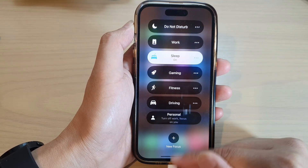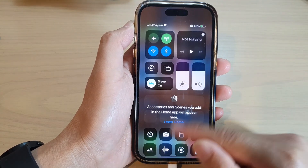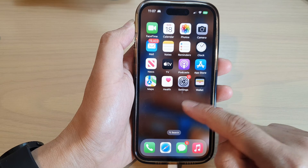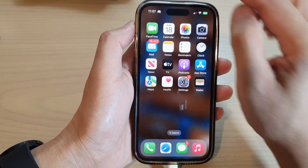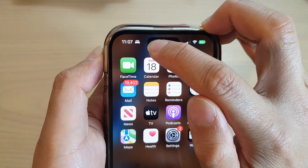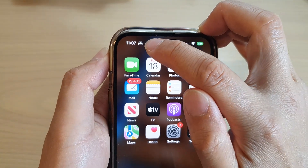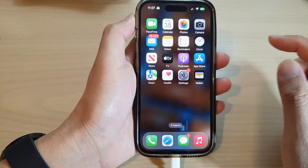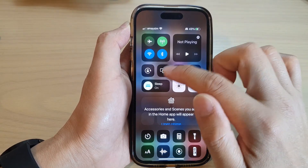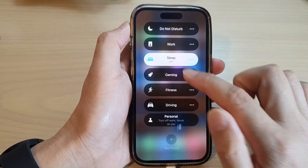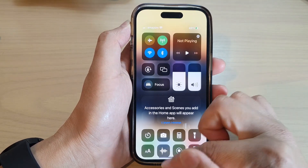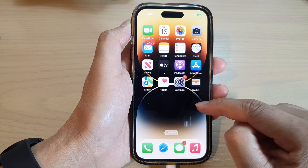Now once it is turned on, you can see my background has changed and there is a sleep focus icon right next to the clock. Now if I turn off my sleep focus, you can see my background has changed back.